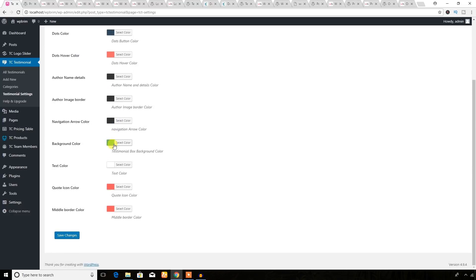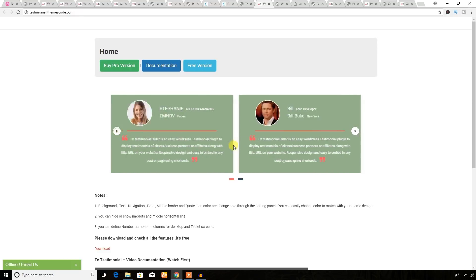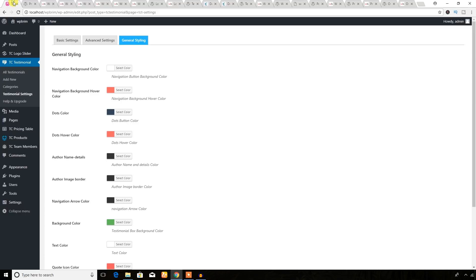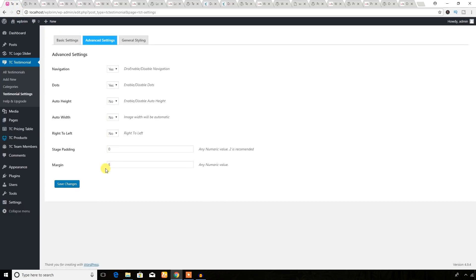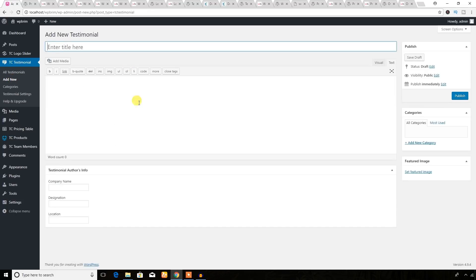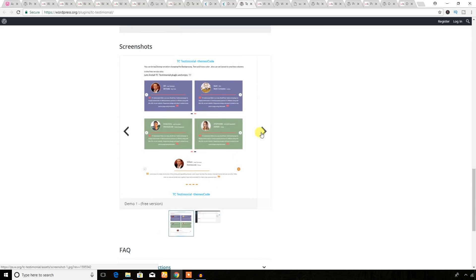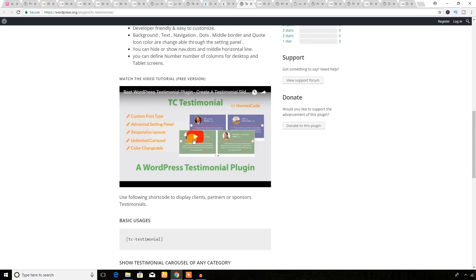You can style everything — the general styling for any testimonial section on your site. Just hit 'Add New' and you will have options to add any testimonial. You will get a shortcode here, and you'll use that shortcode to display it. There's also a video tutorial to help you work with this plugin.